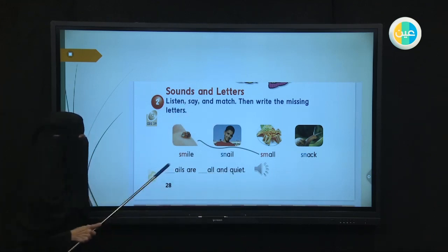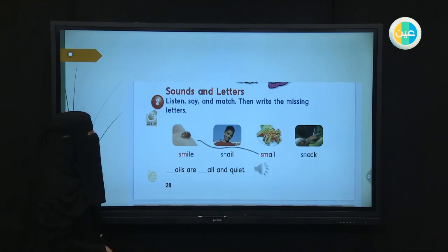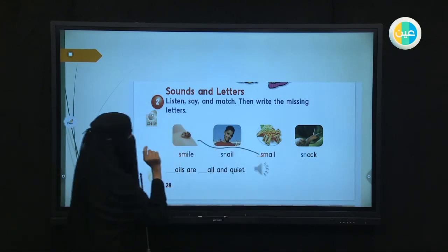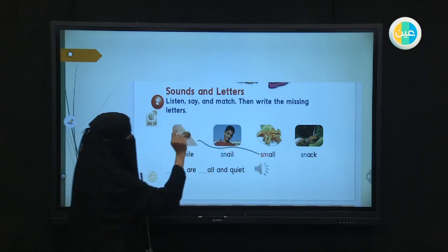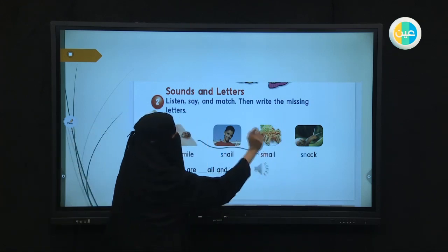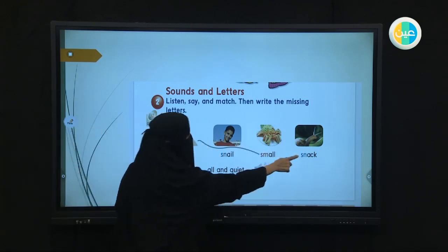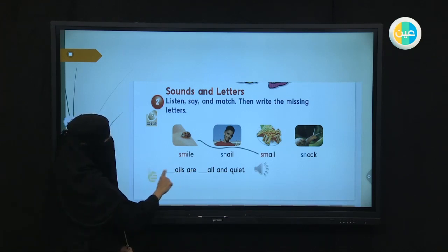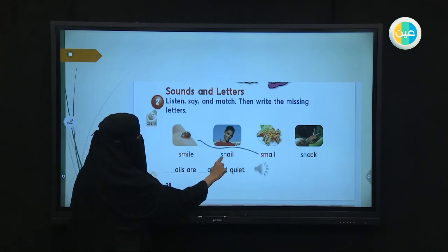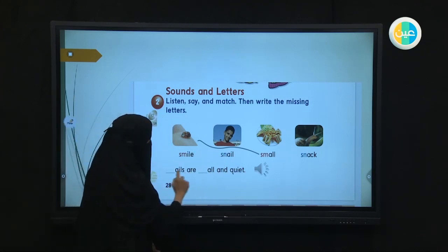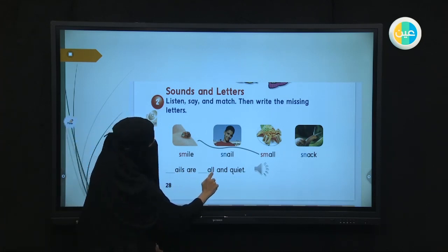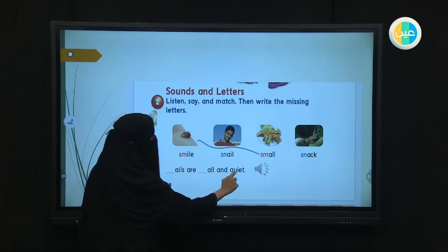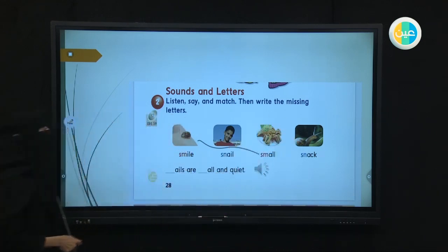Now write the missing letters. What are you going to do? Connect the words with the pictures. This is a small creature — connect it with the word "small." Smile — connect it with the boy smiling. Snail — connect it with the snail. And snack goes with the sandwiches and fries. Then fill in the missing letters: for "snail," what is missing? S-N. For "small," what is missing? S-M. Snails are small and quiet — do you agree? Yes, they are small and quiet.